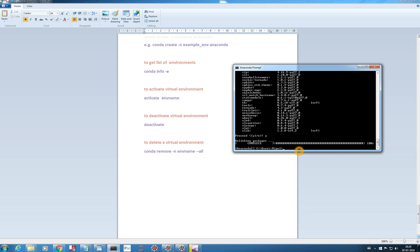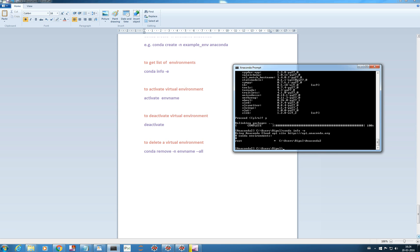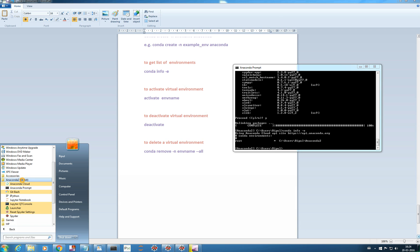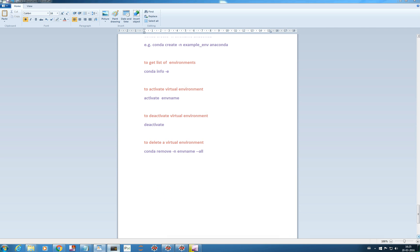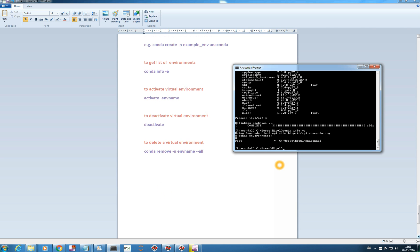Now if I check existing environments with 'conda info -e', I should get only the root environment. And you see — only the root environment is there. The example_env we previously had is no longer listed because we just removed it. Even in the Start menu you no longer get those entries — no 'Anaconda Prompt for example_env', no 'Spyder for example_env'.